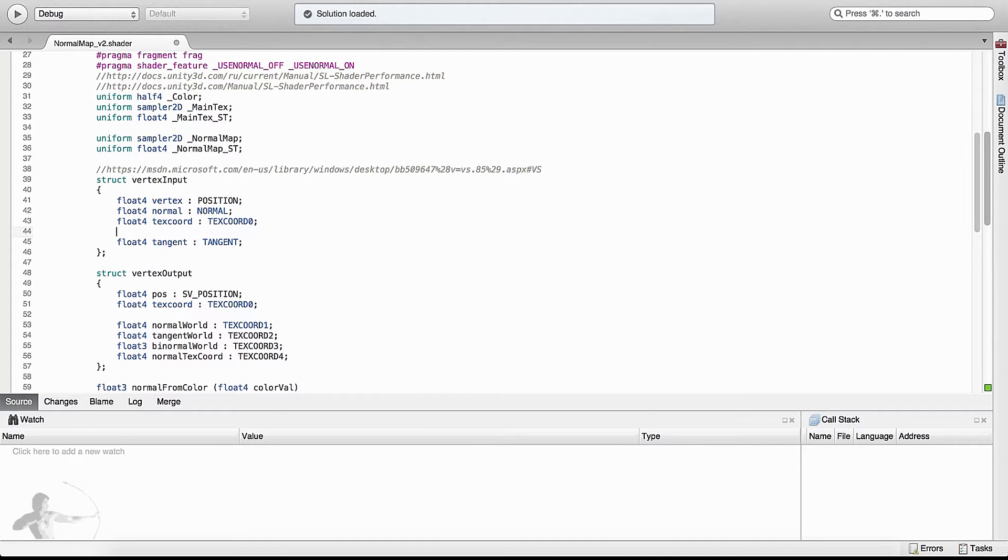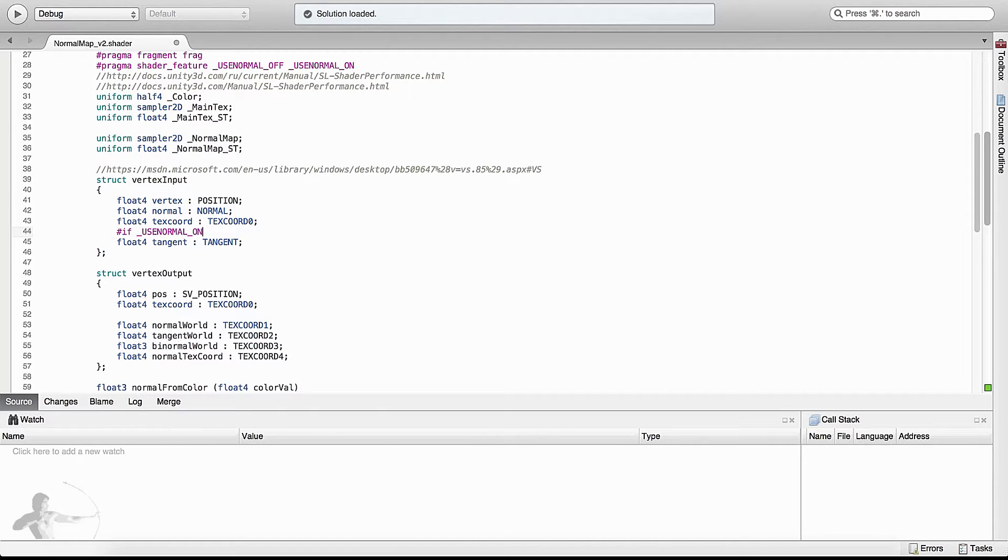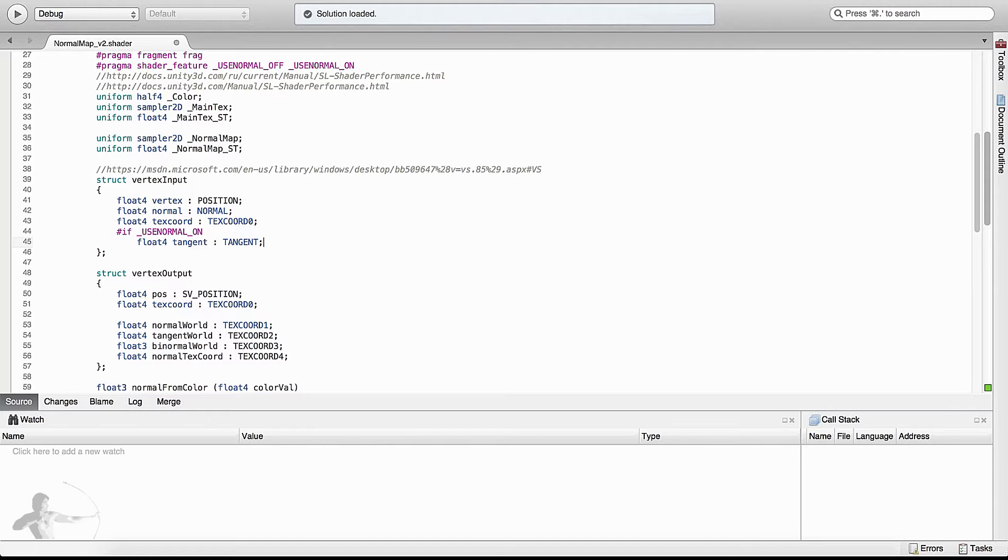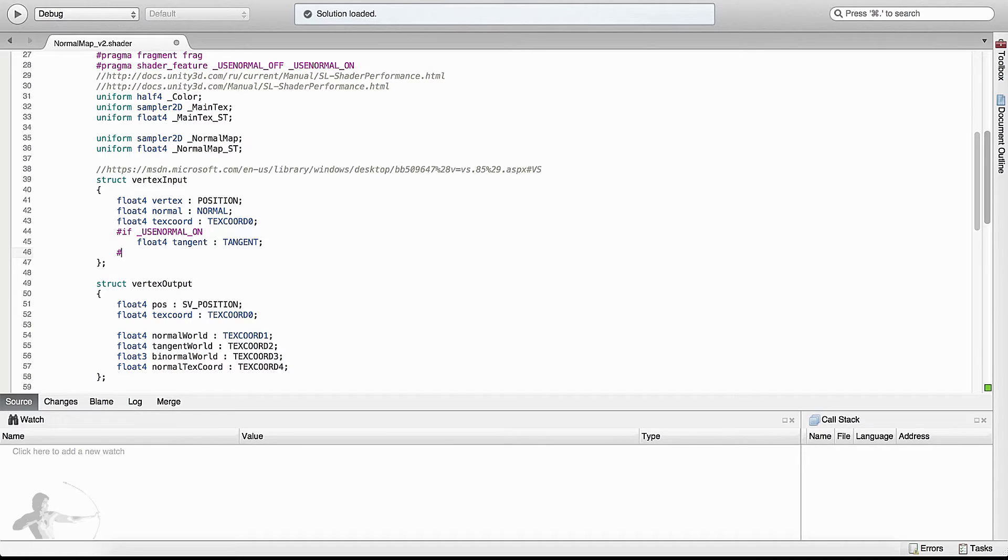We will say hash if underscore use normal underscore on. If the option is on, then use the attribute tangent. Otherwise do not use it. And there is no else condition because if the use normal is off we don't want to do anything. We will end this with hash endif.